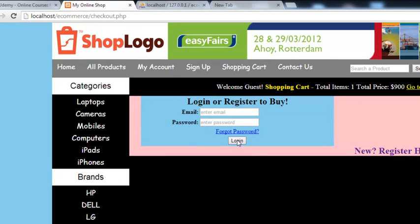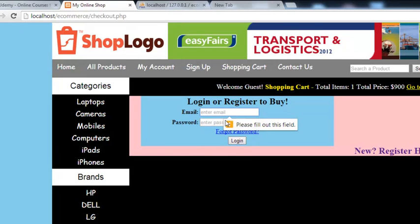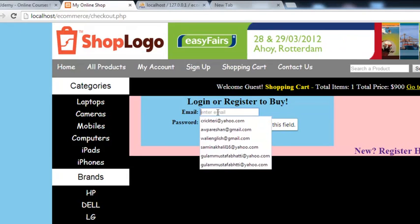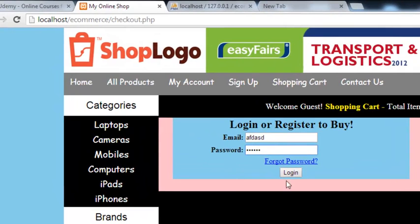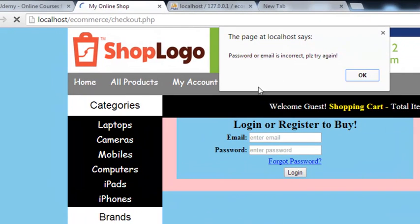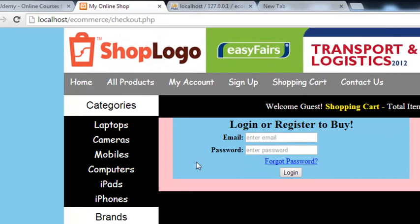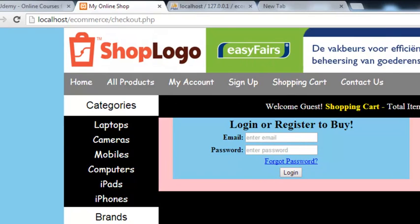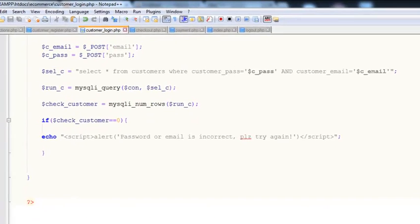If someone clicks the login button without entering anything, it will give a message: 'Please fill out this field.' Now I'll enter something wrong — wrong password and wrong username — and click login again. It gives the message: 'Password or email is incorrect, please try again.' When the login credentials are correct, we move to the next step.